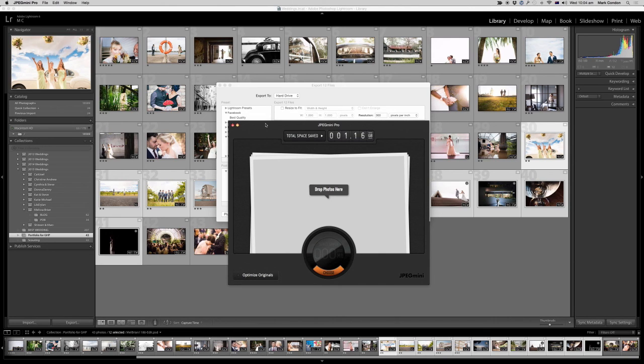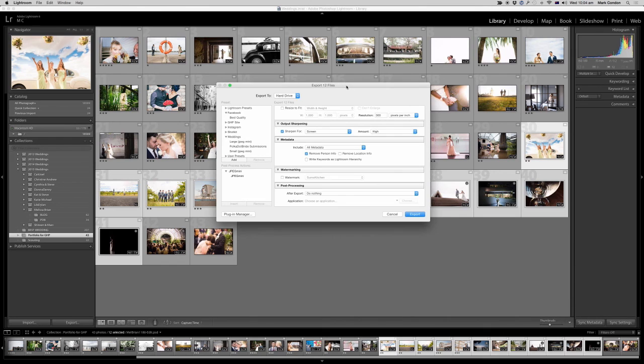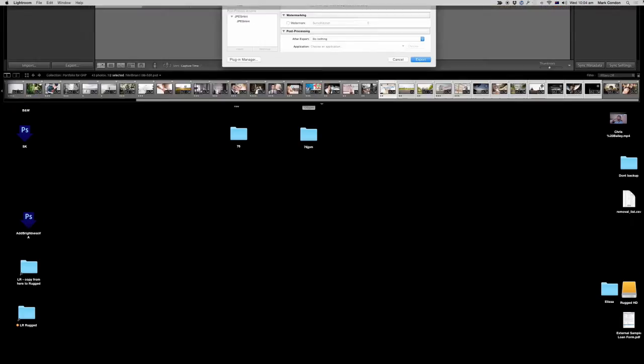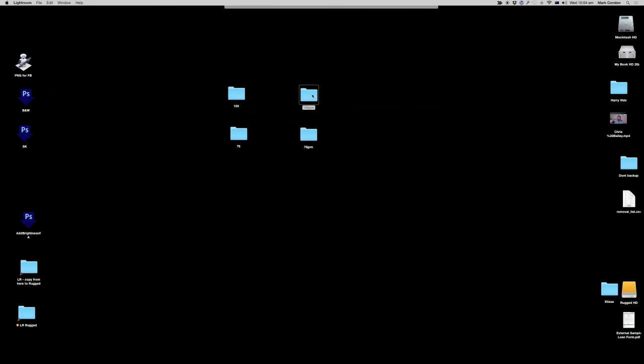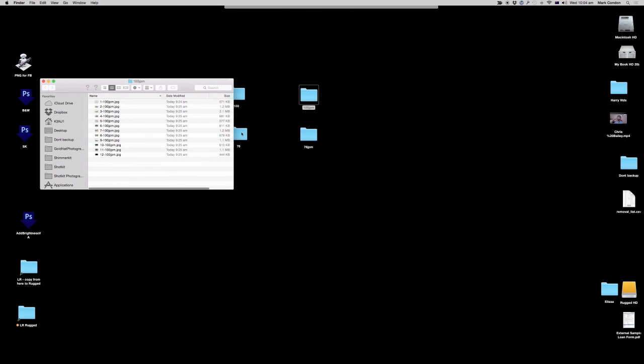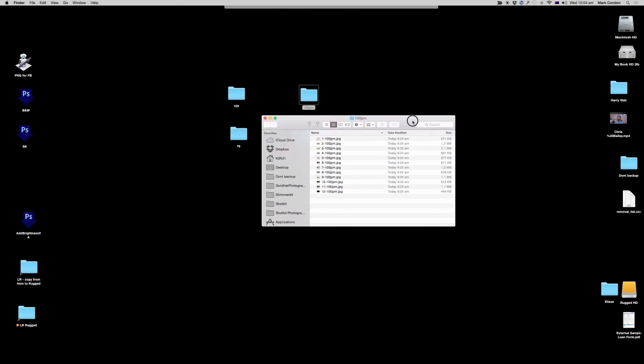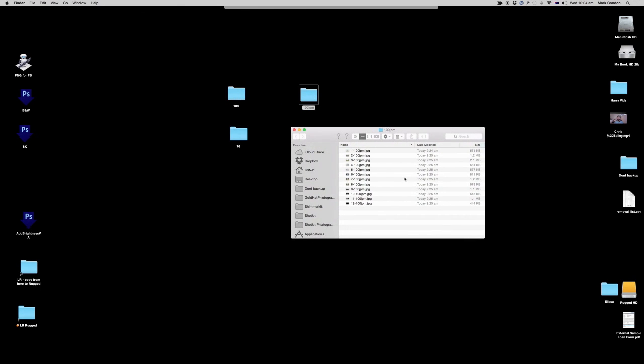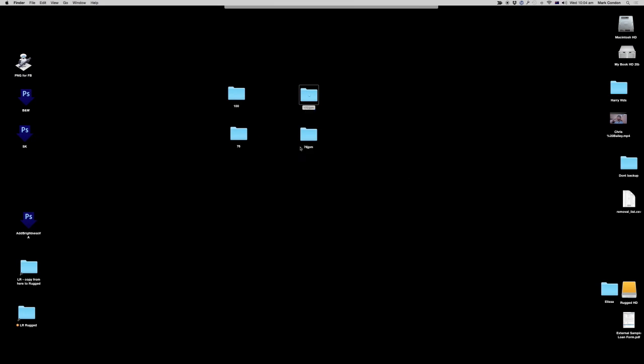I've talked about that in the past on Shotkit, I'll link to it from this blog post if you want to check that out but there's also a Lightroom plug-in. I've exported those 100 quality files through the JPEG Mini Lightroom plug-in and I've done the same thing with the 76 quality files.